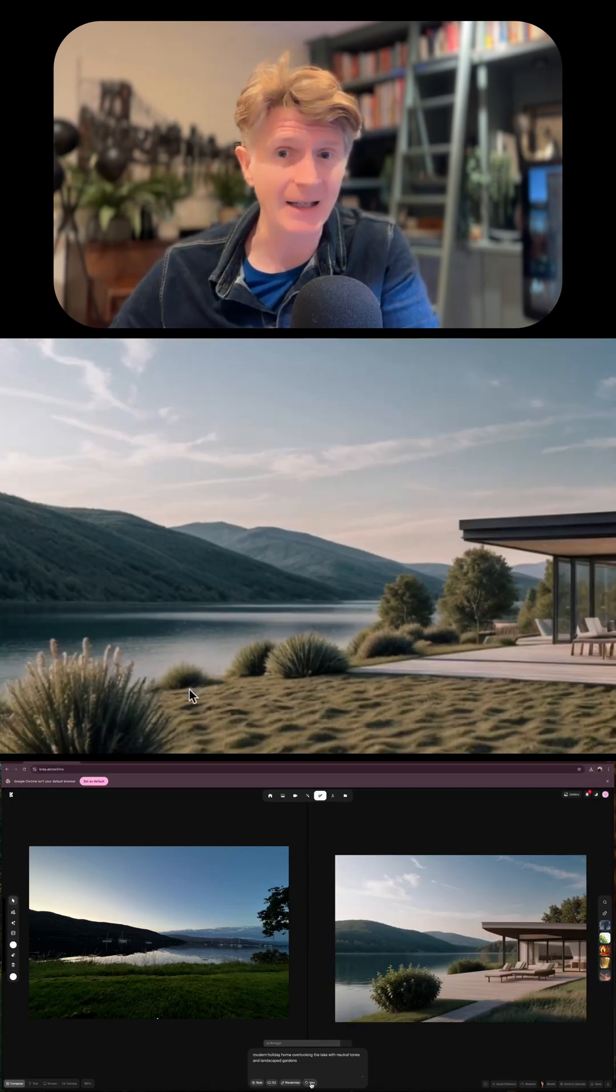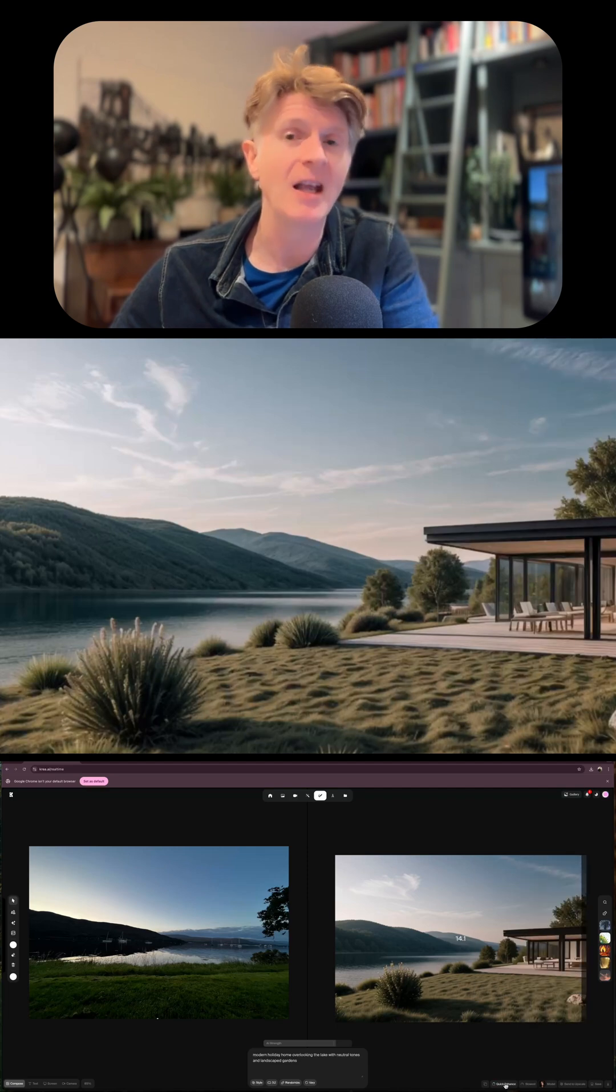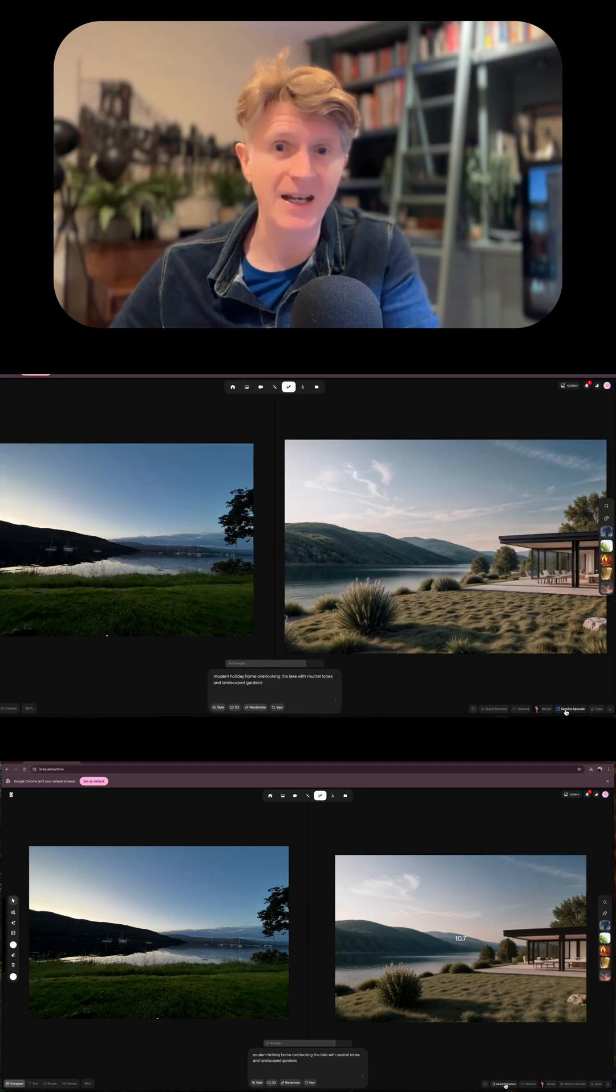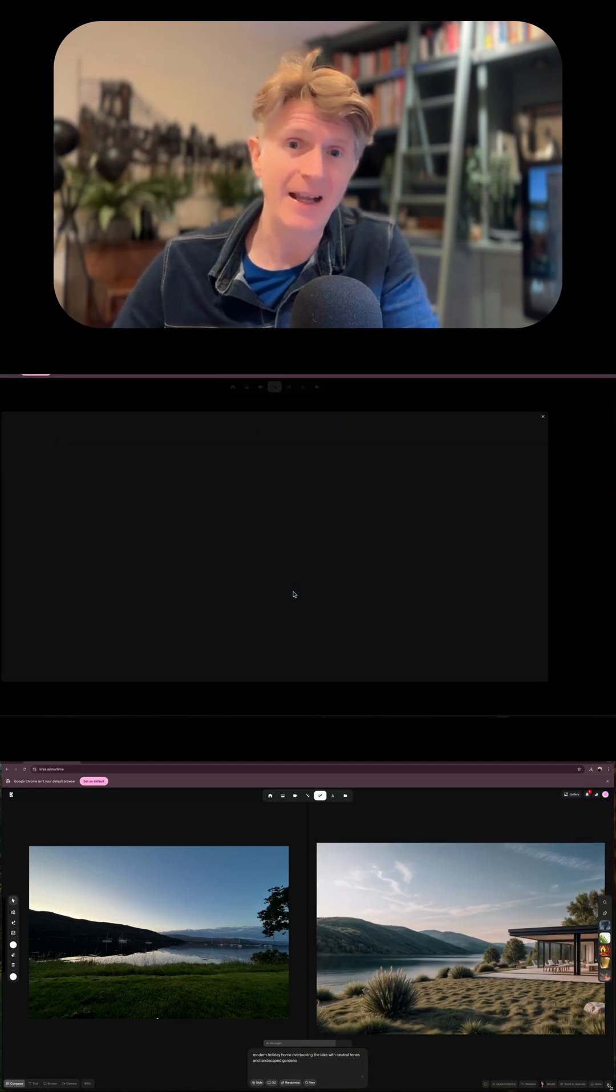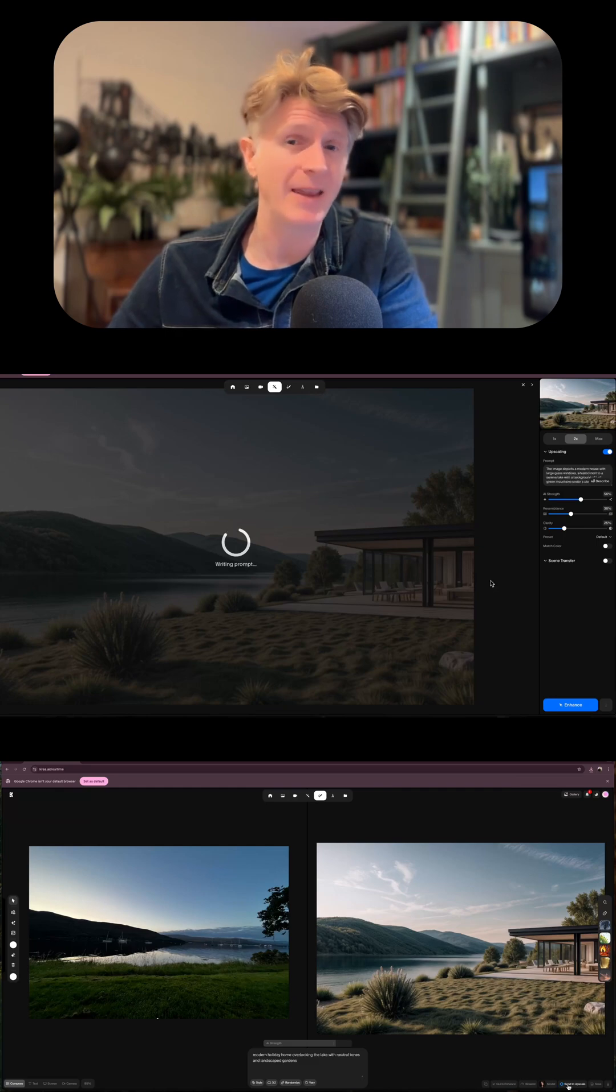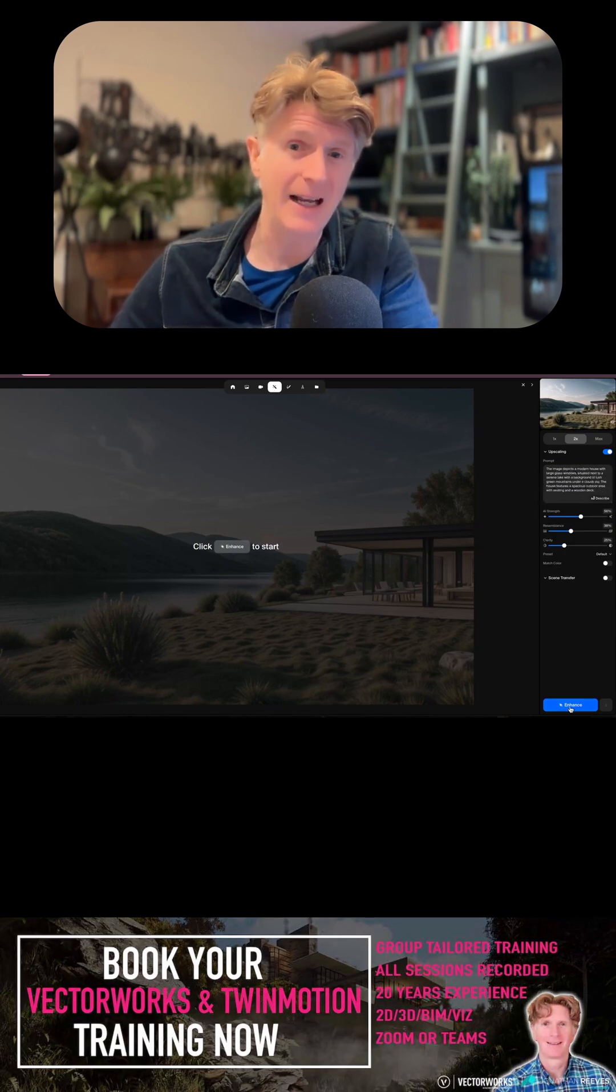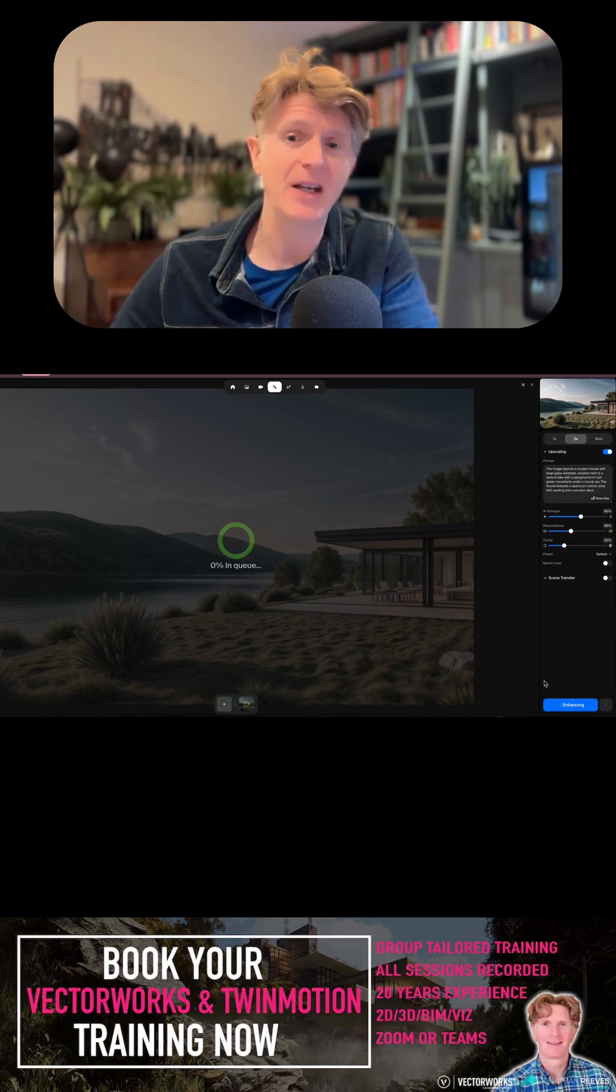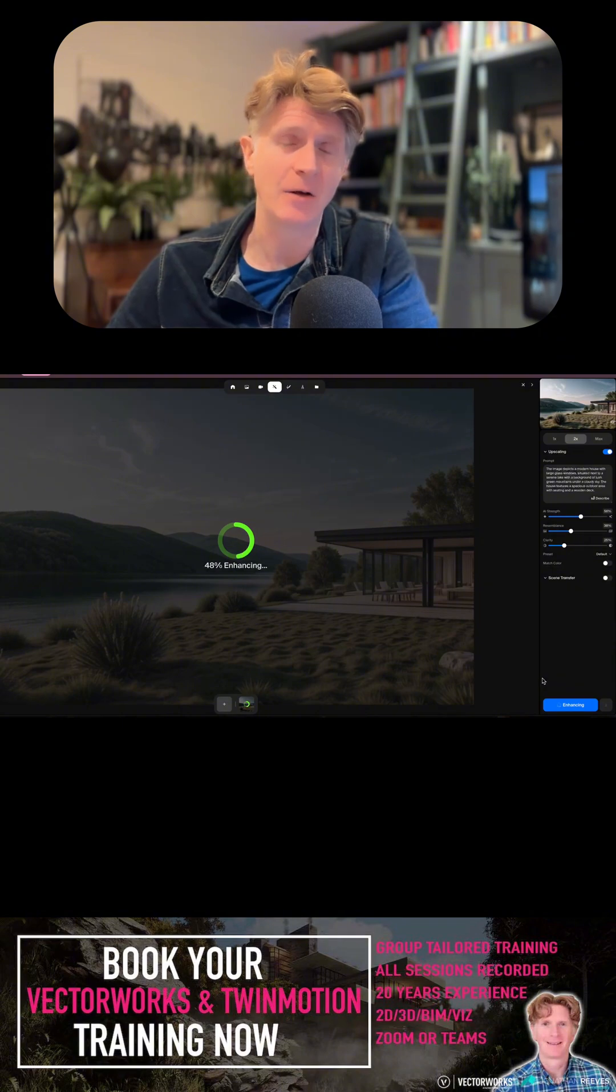The final step which I really love is to send this to the actual enhancer within CREA, and then you can really give it a big boost with the extra AI technology.